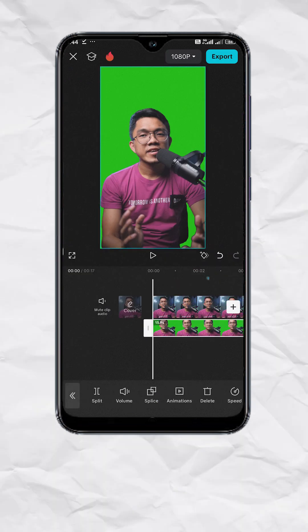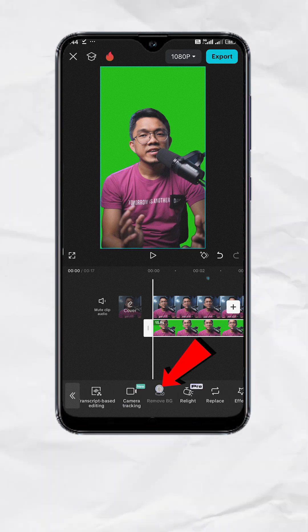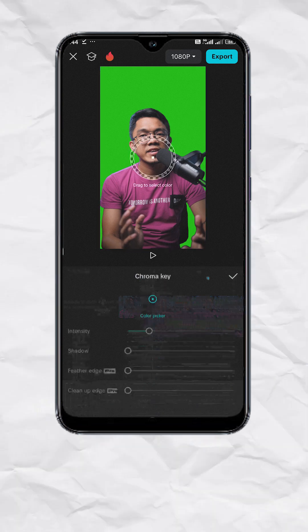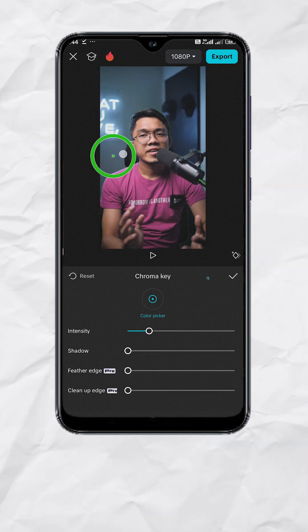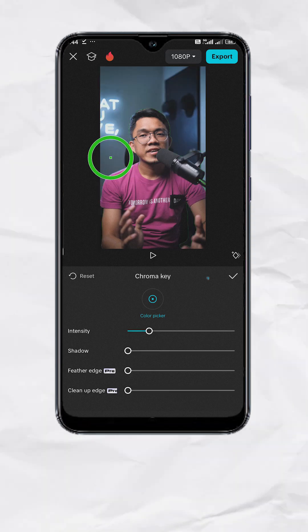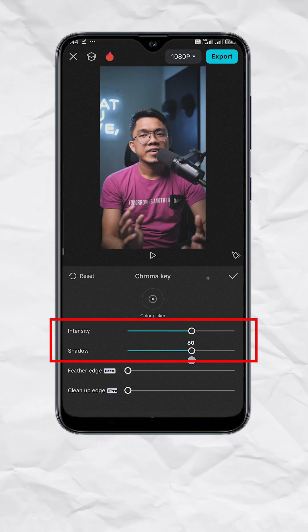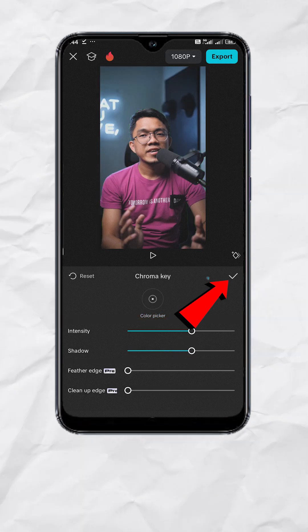Now with the same clip selected, go to Remove BG, then Chroma Key. Point the color picker to the green area, adjust the intensity and shadow as needed, and hit the checkmark.